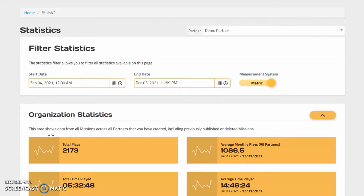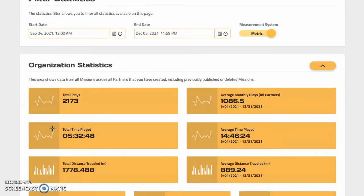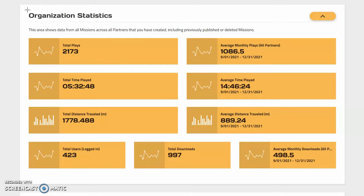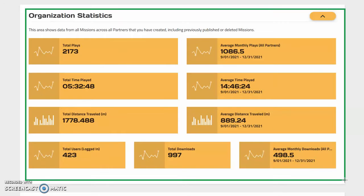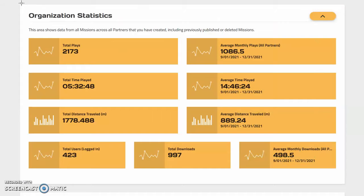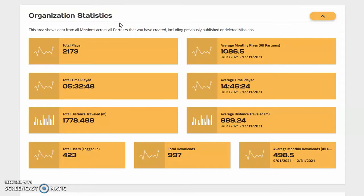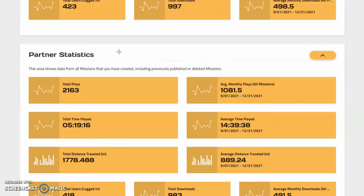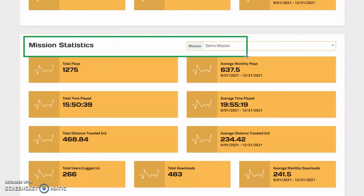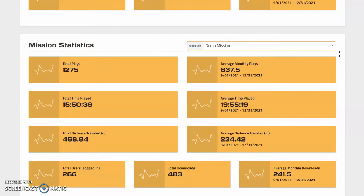Now what you're seeing here is a little preview of what the new stats page is going to look like, and pretty soon you'll notice that you have visibility into a lot more information than before. This will cover stats for your entire organization or agency, your specific partner location, and of course your individual missions.